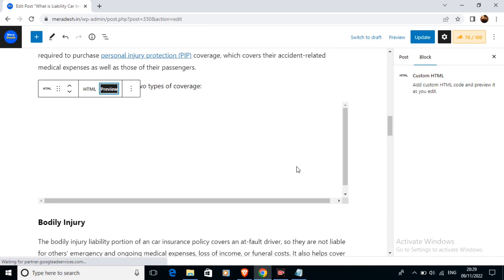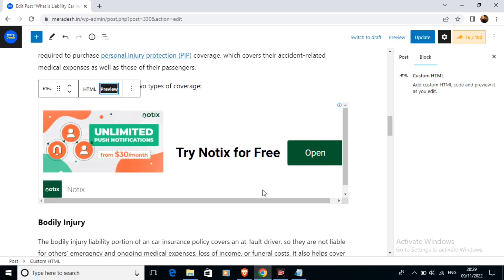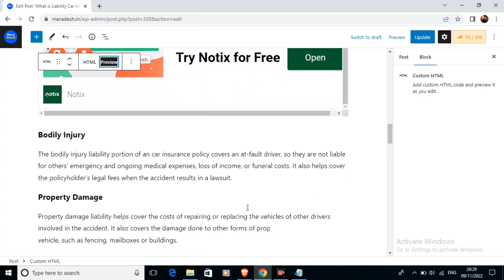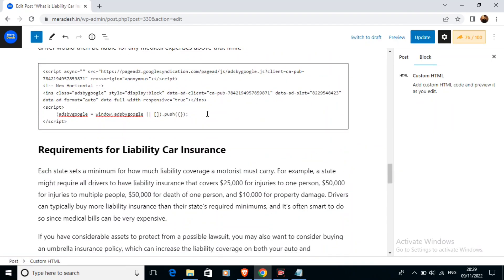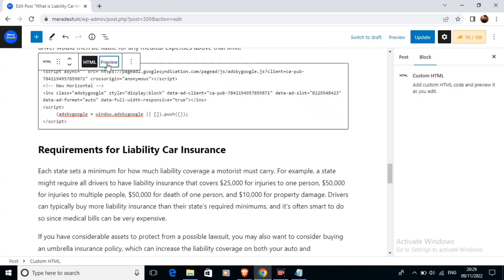We can also preview this ad. That's how it is going to look when we are going to post this article.